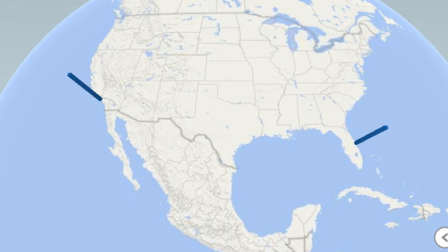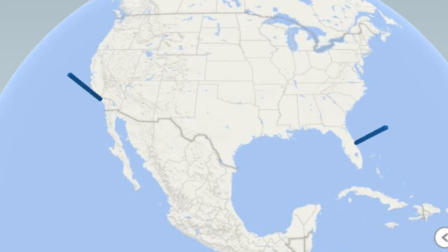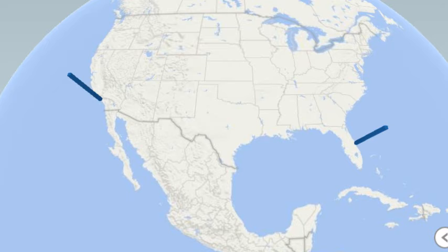Hey, welcome back to the MrExcel netcast, I'm Bill Jelen. Today's question is about Excel Power Map, how do we draw a line in Power Map? Now that's not built into Excel, but it is possible to simulate drawing a line.